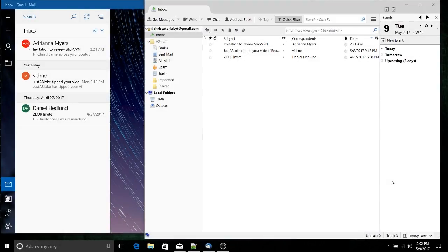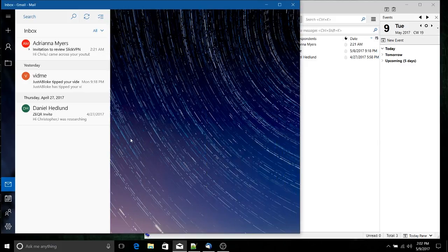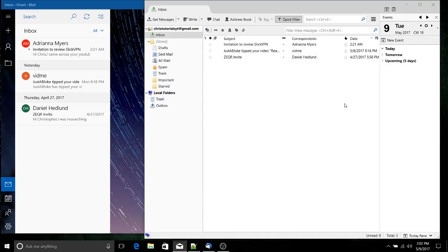Hello everybody, Chris here. In this video I wanted to give you guys a couple of options when considering what email client to use on Windows 10. On the right we have Thunderbird, which has been my email client of choice for quite some time, and on the left we have the Windows 10 official mail application which is built into Windows 10 out of the box. We'll talk about the advantages of Windows 10 mail followed by the disadvantages, then move on to Thunderbird's advantages and disadvantages so you can make a decision for yourself.